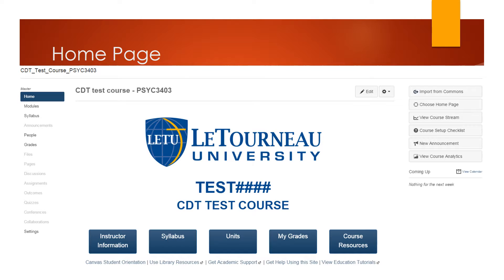The syllabus button is a quick link to the course syllabus section of Canvas. The units button takes you to the units modules on the modules page. This is primarily where students will be interacting and submitting their work with the course. The my grades button for you as the instructor brings you to your grade book. For the student, it brings them to a page where they can view their grades in the course.